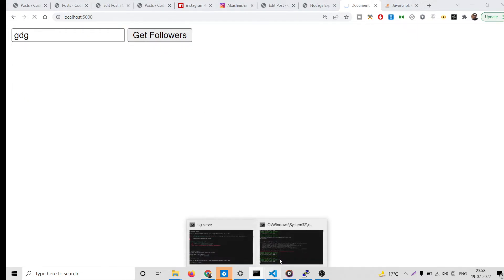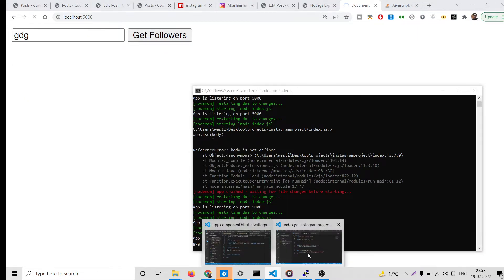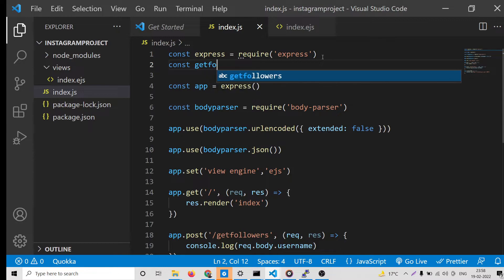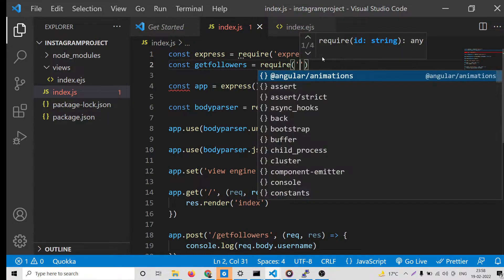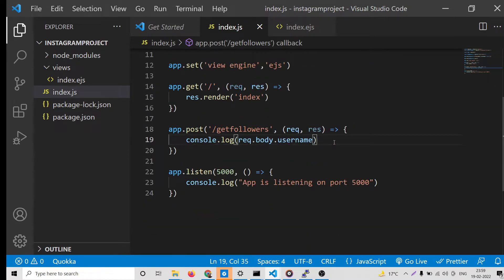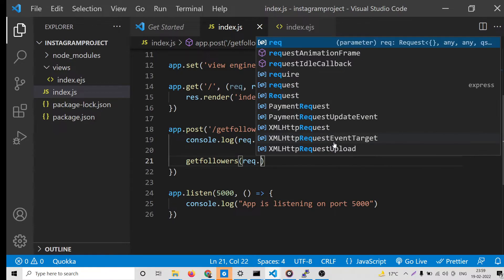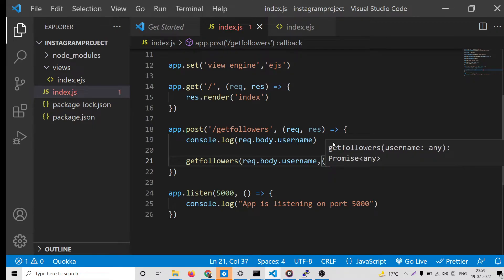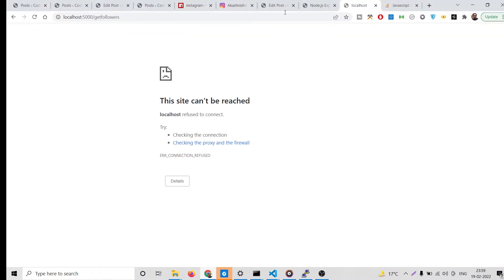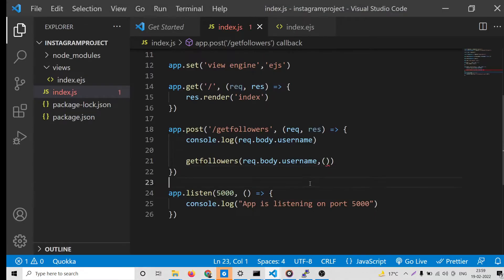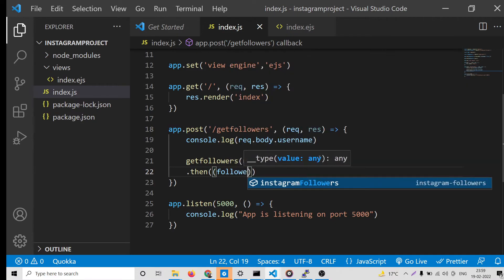Now we need to include the dependency that will get the followers for us. Require the instagram-followers library. Here we simply call the getFollowers() function and pass the username. If you check the documentation it is given there. This returns a promise, so we call .then() and the followers count will be returned to us.